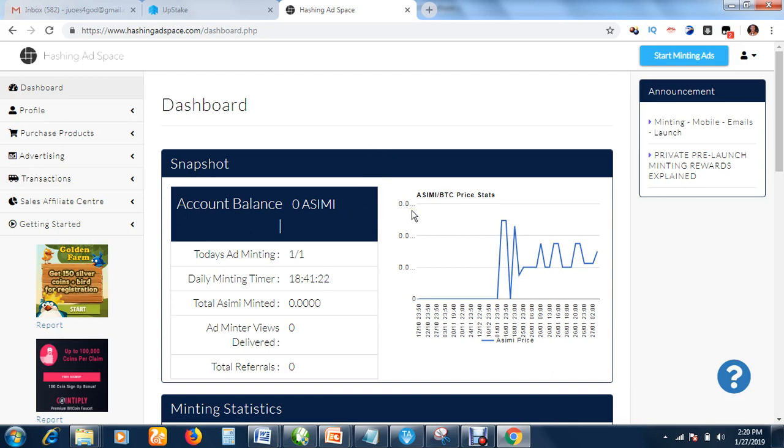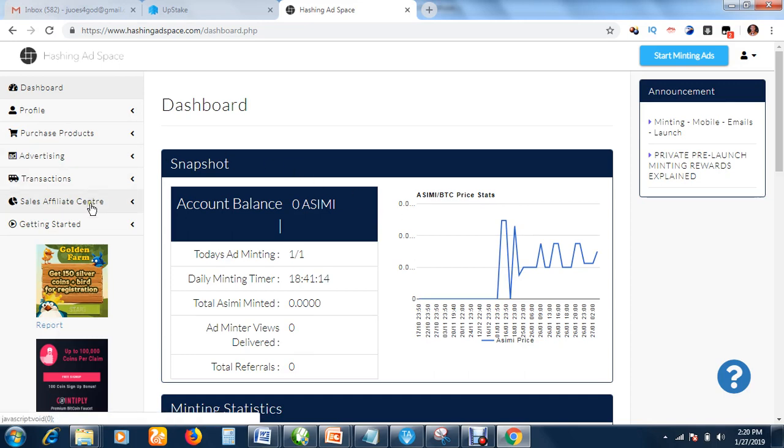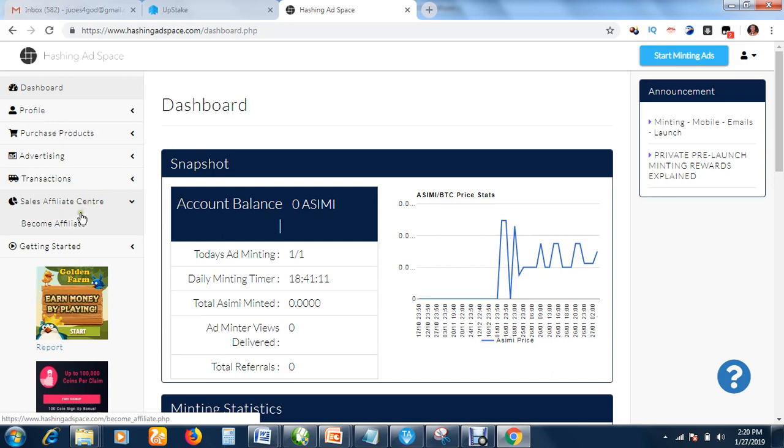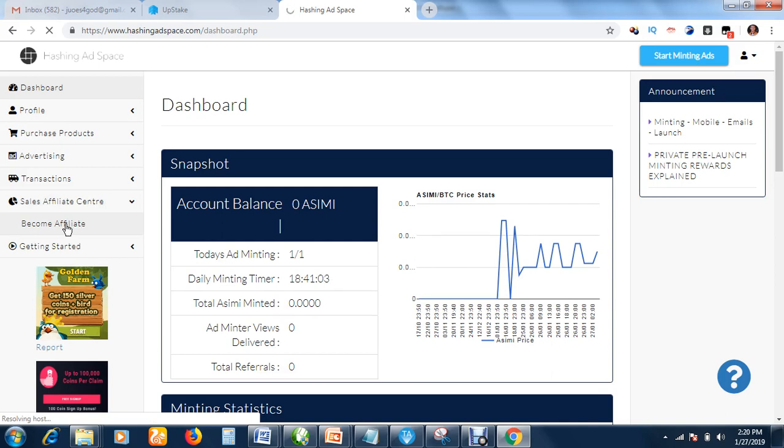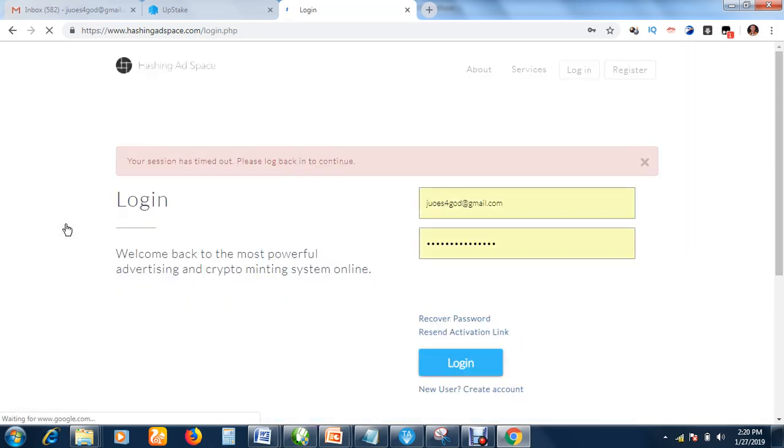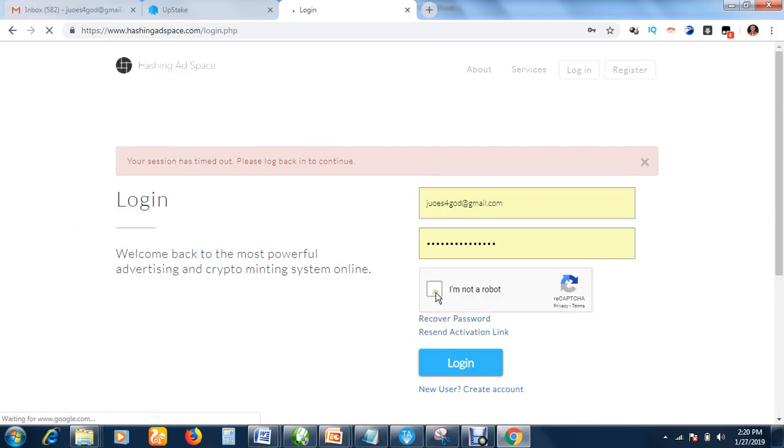I will show you how to become an affiliate. You can just register and use the services without being an affiliate, but if you want to be an affiliate, you come here and click the Sales Affiliate Center, then click Become Affiliate. This will help you to get lots of referrals, and when your referrals join and upgrade and also mint coins, you also earn a lot of money.